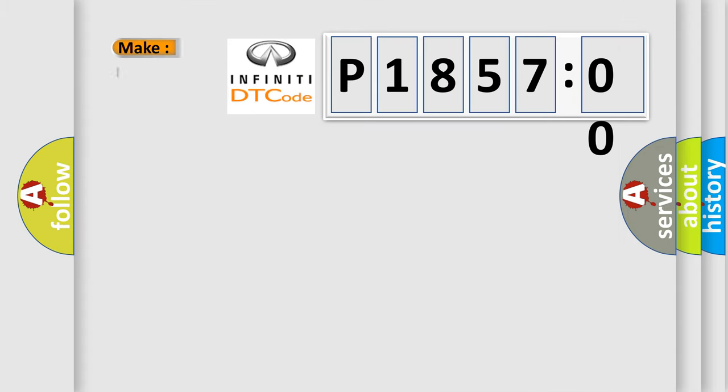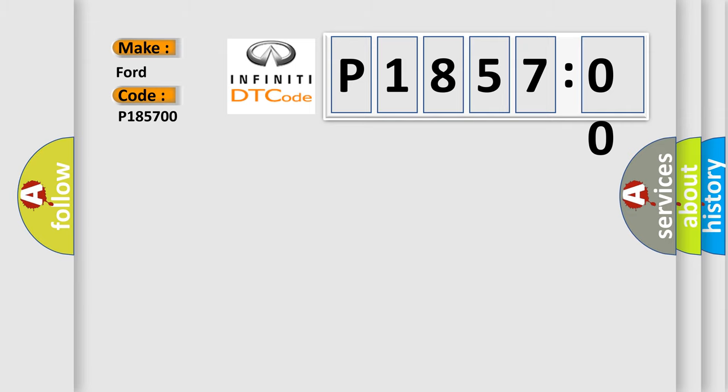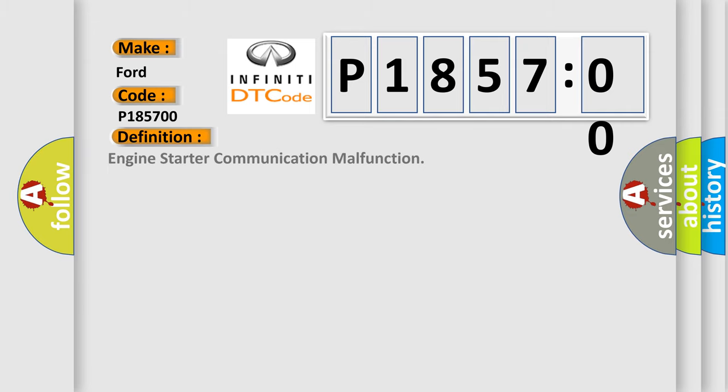So, what does the diagnostic trouble code P185700 interpret specifically for Infinity car manufacturers? The basic definition is engine starter communication malfunction.